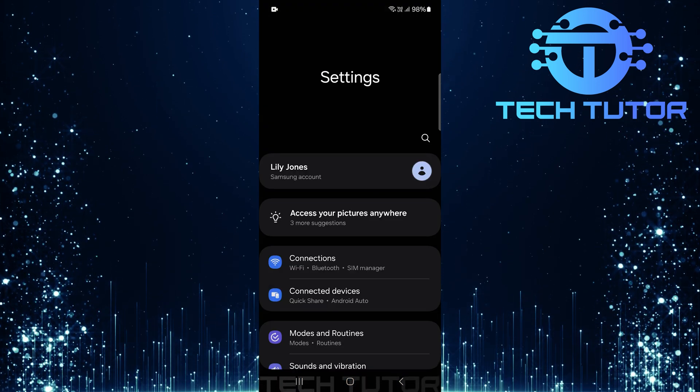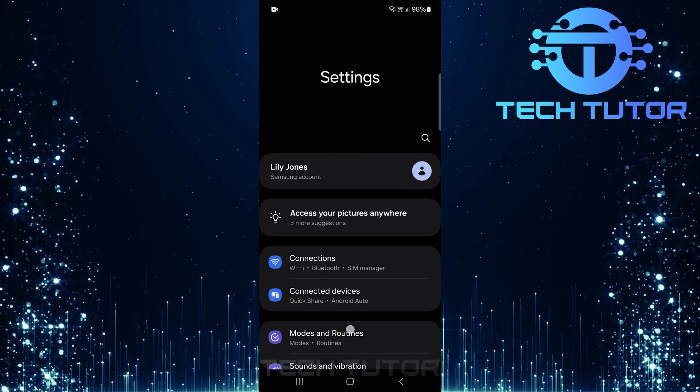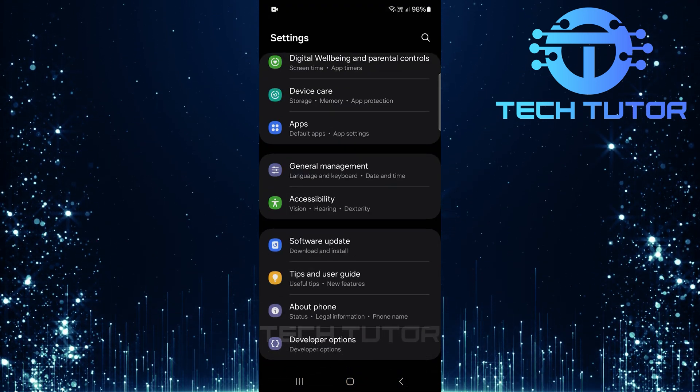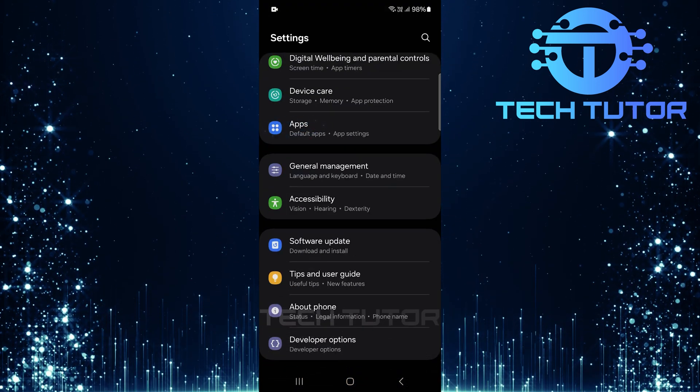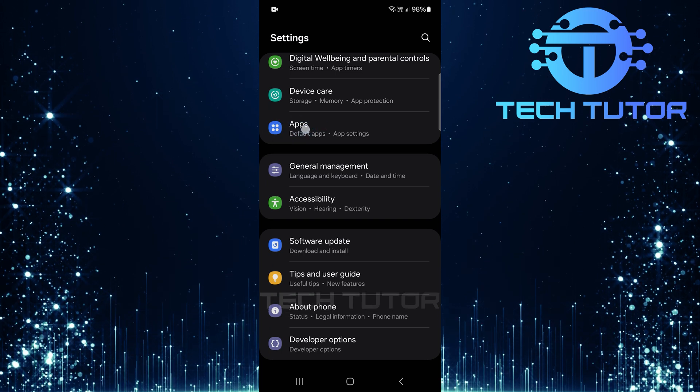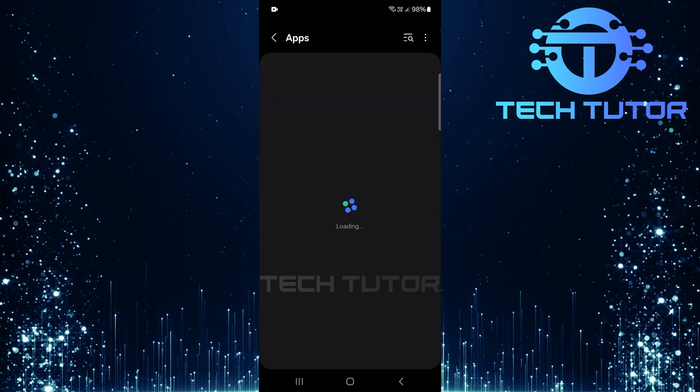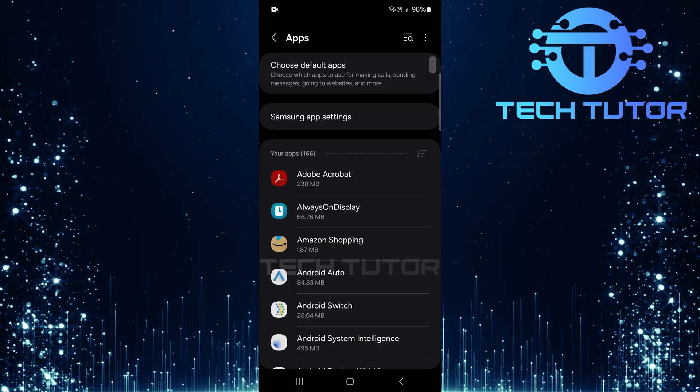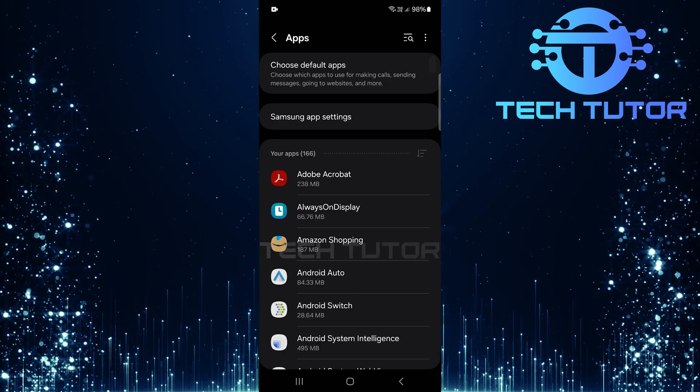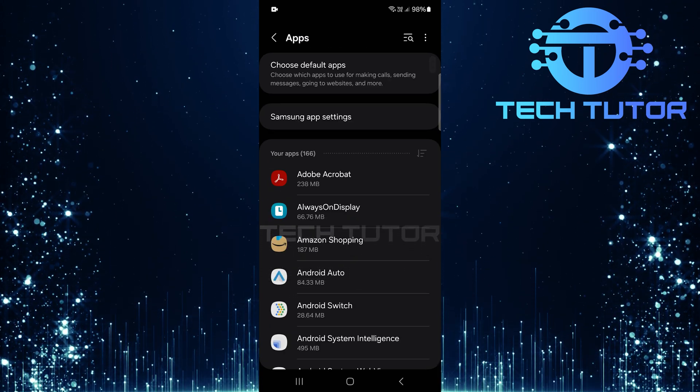Once you're in the settings page, scroll down until you find the option labeled apps. Tap on apps to open a list of all applications installed on your device.